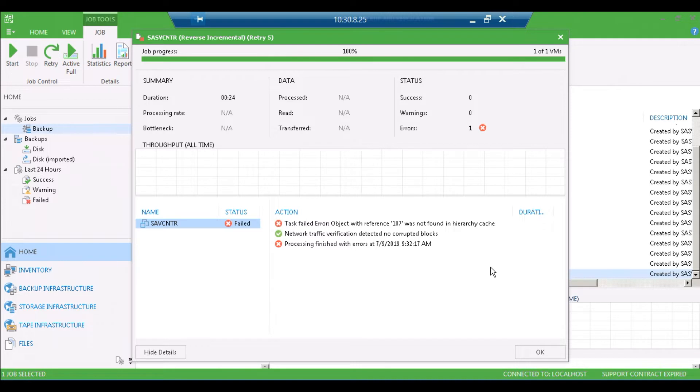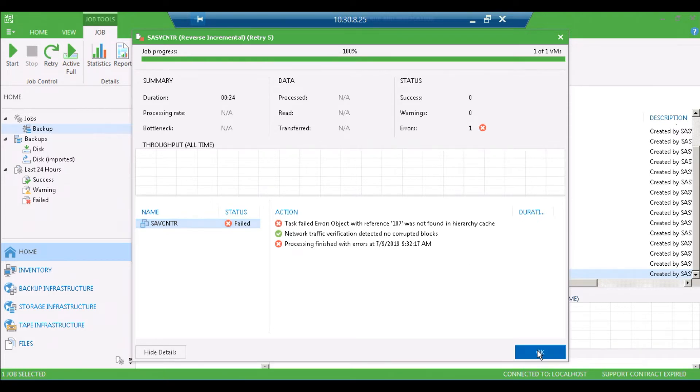The reason this can change is, for instance, a reinstallation or creation of new vCenter, or if you remove the virtual machine and add it back to inventory, or if you add a host back into vCenter. That reference number could change.